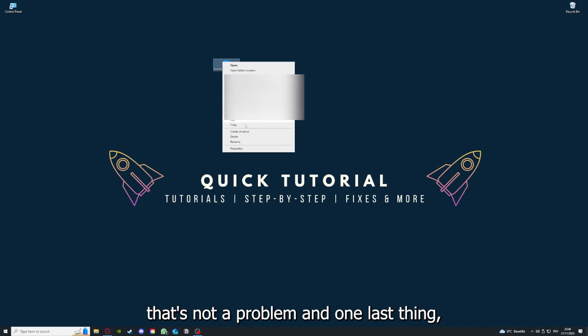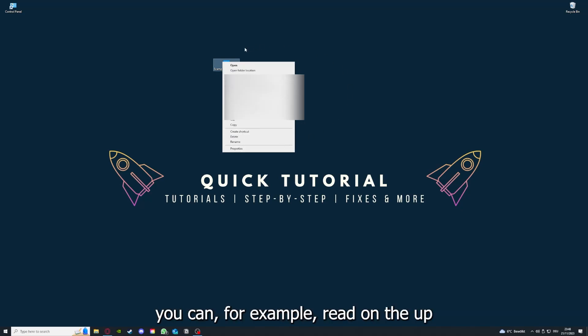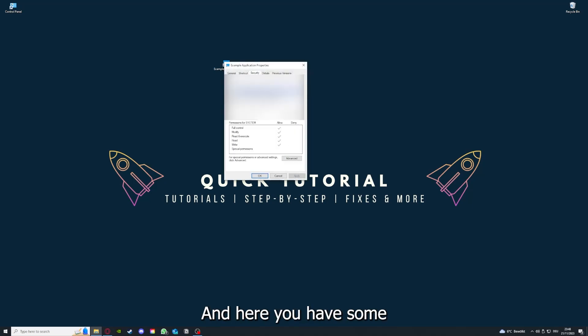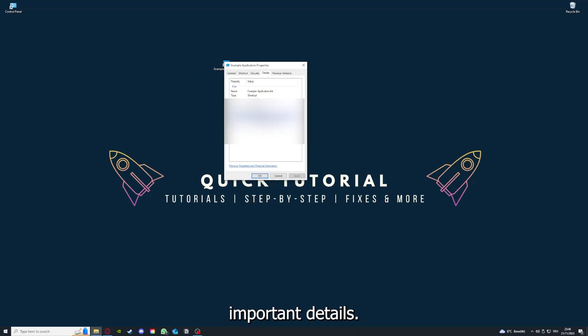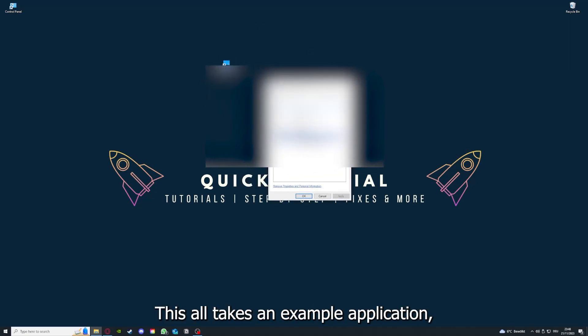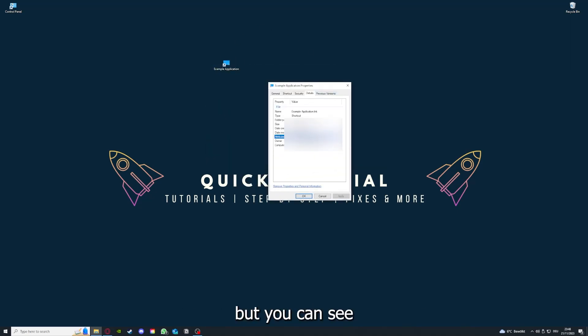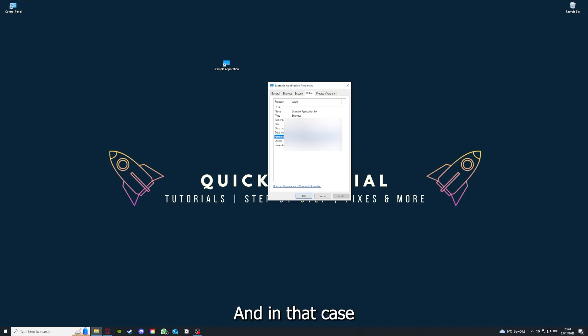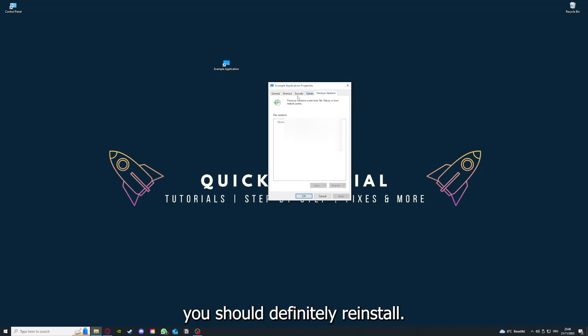And one last thing you can, for example, right click on the app and go to properties. And here you have some important details. This is only an example application. But here you can see if the size is very big or bigger than the application should be. And in that case, you should definitely reinstall.